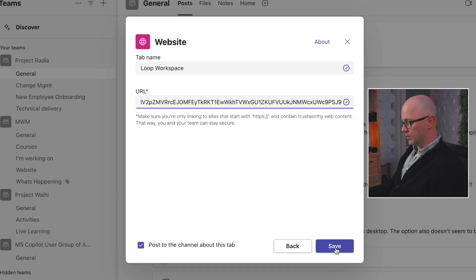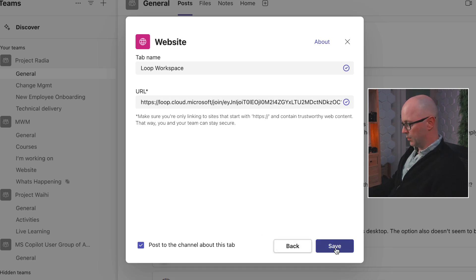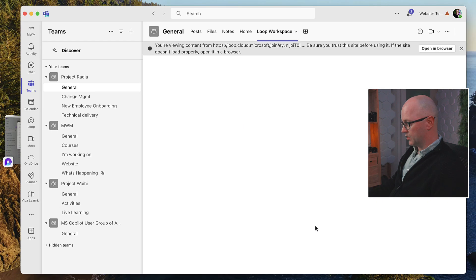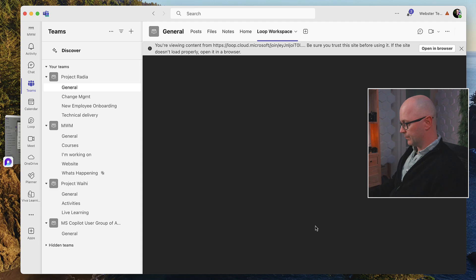Okay, I might just leave that box ticked to say post about it in the channel. Now, as a tab, the initial tab at the moment is going to be able to load up the loop workspace, and when people click on it, it's going to start that invitation process.